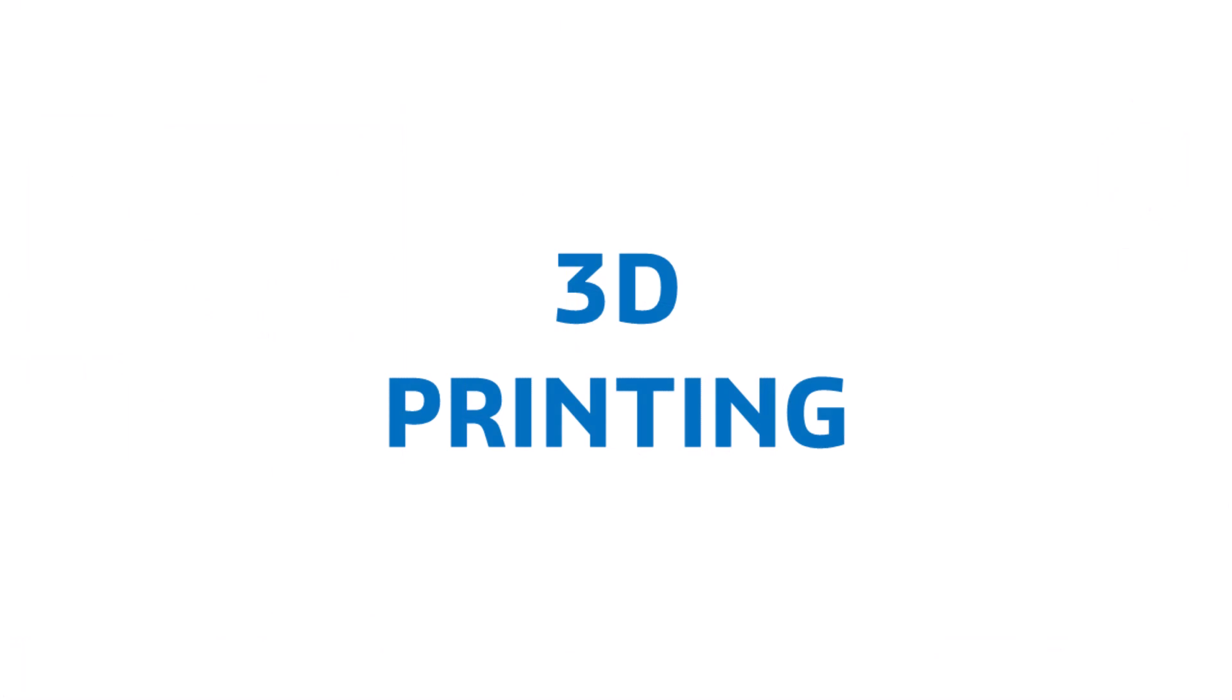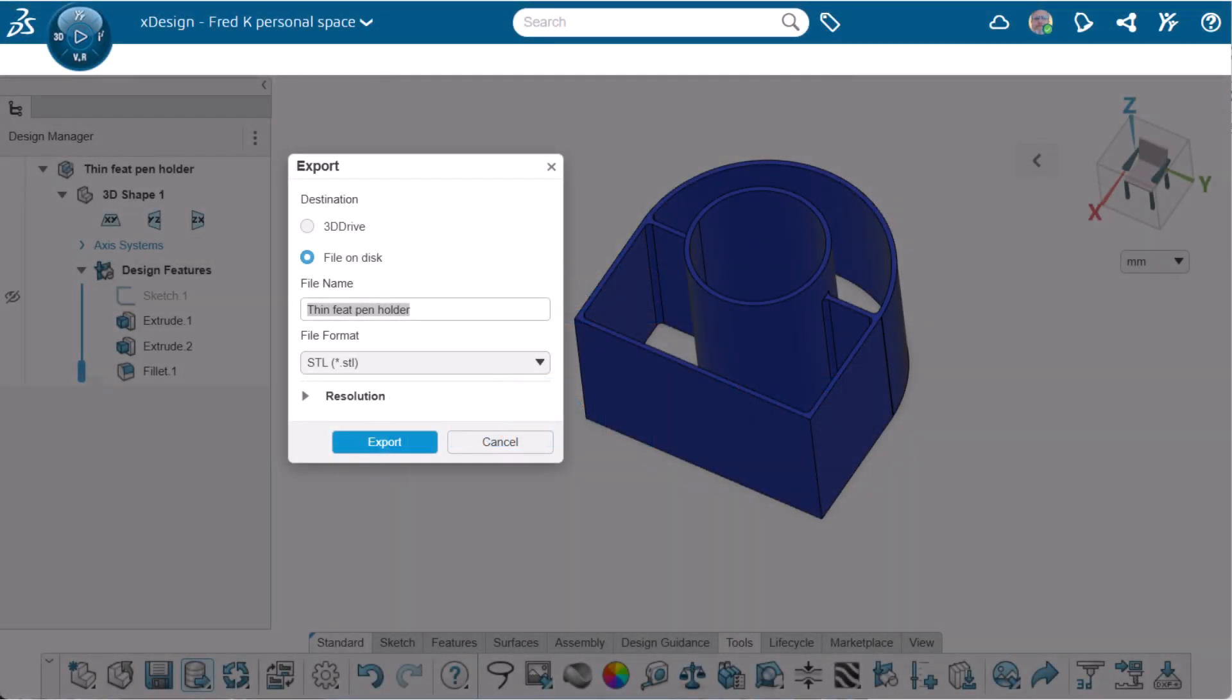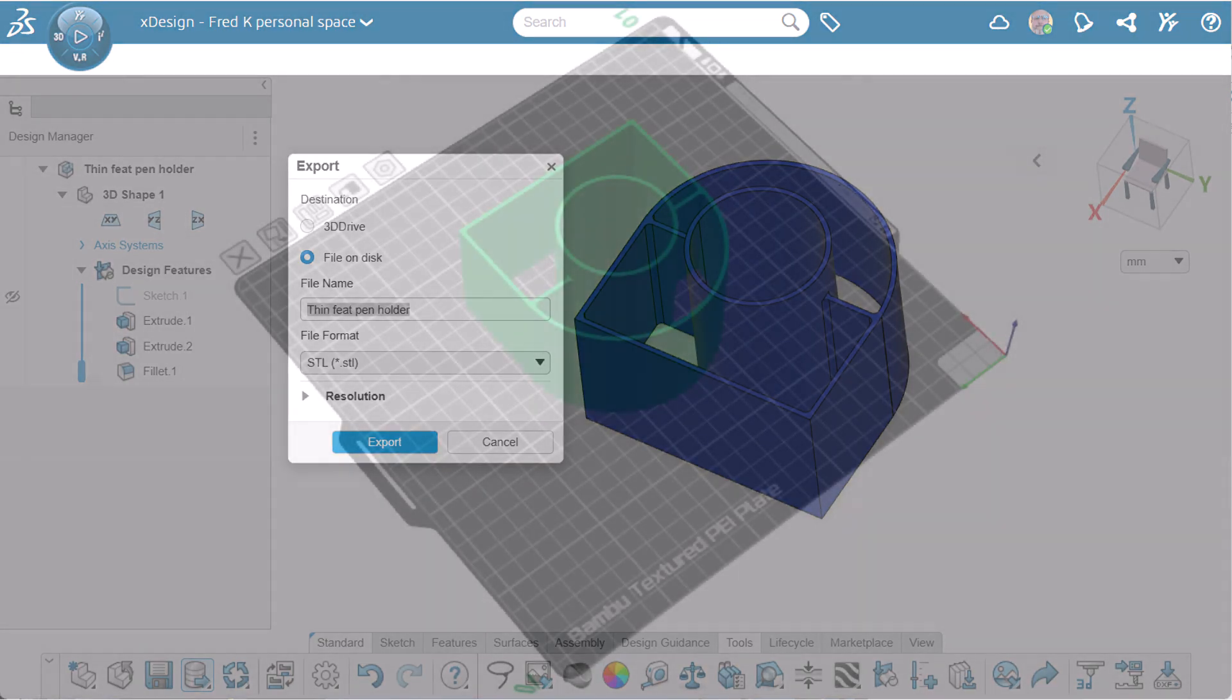When the model is complete, it should be saved and prepared for 3D printing. This requires that we create an STL file, a file type that the 3D printer can understand. To do this, we export the file using the STL format. Once we save the file to an accessible place, we're ready to move to the printing stage.